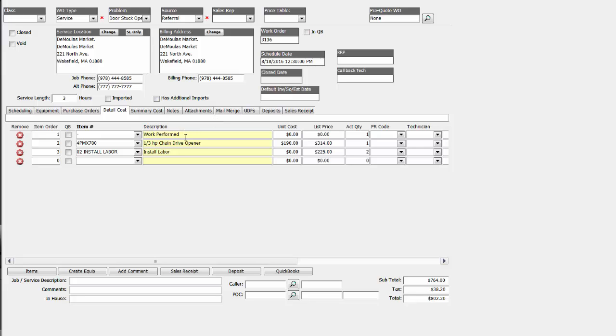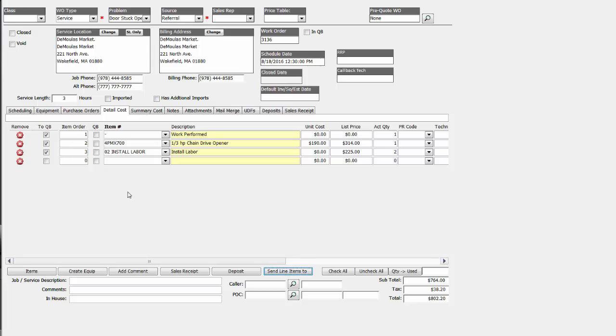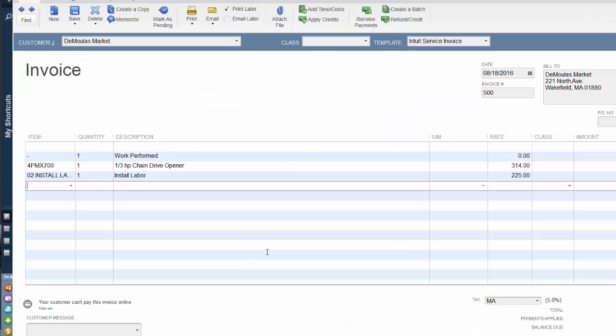And the items that you want to send directly over to create the invoicing QuickBooks will be created for you automatically. And it's that simple to create the invoicing QuickBooks. No duplication from taking the call to scheduling the call to flowing it directly out to the QuickBooks invoice.